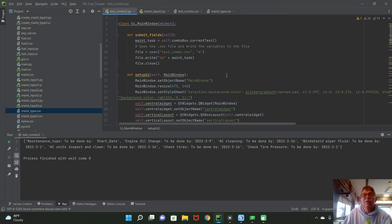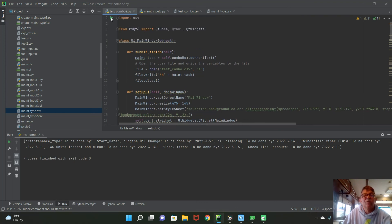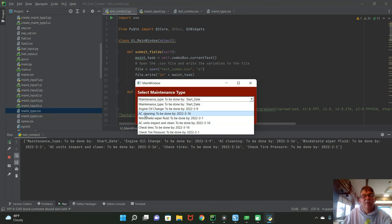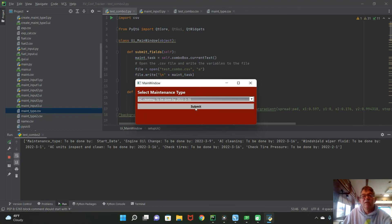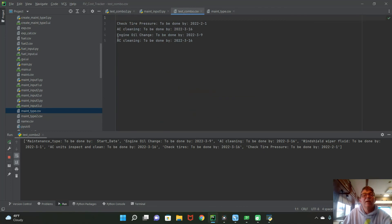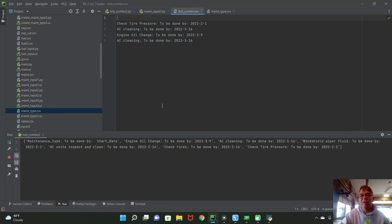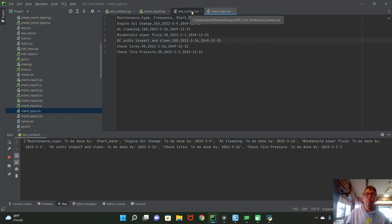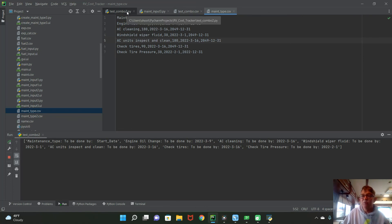That's basically the whole function. The end result: I read in maintenance types, see the full list, pick 'AC Cleaning', hit Submit, and it appears in test_combo.csv with the date. That's how to read content from different columns in a two-dimensional CSV file — read column values into lists using a for loop, display them in a combo box, and submit the selected value elsewhere.